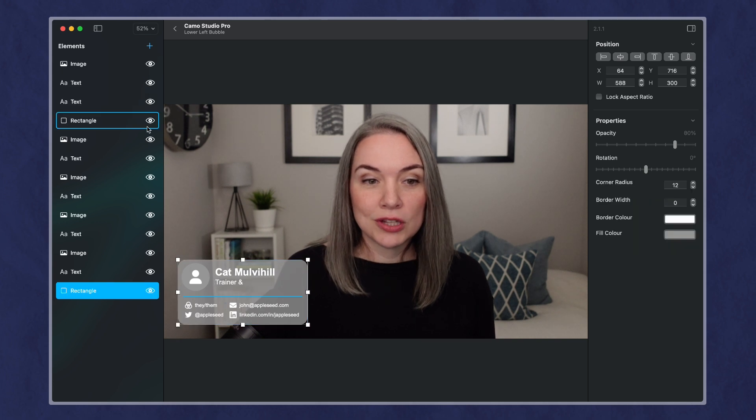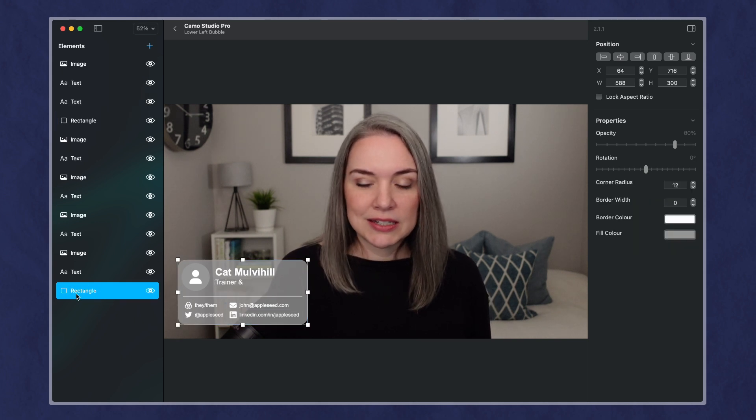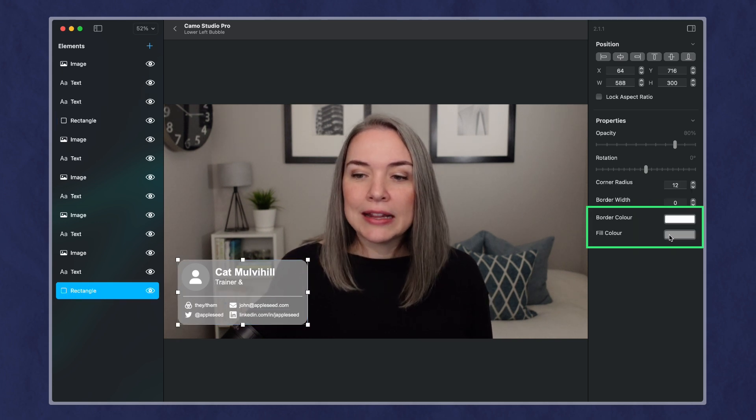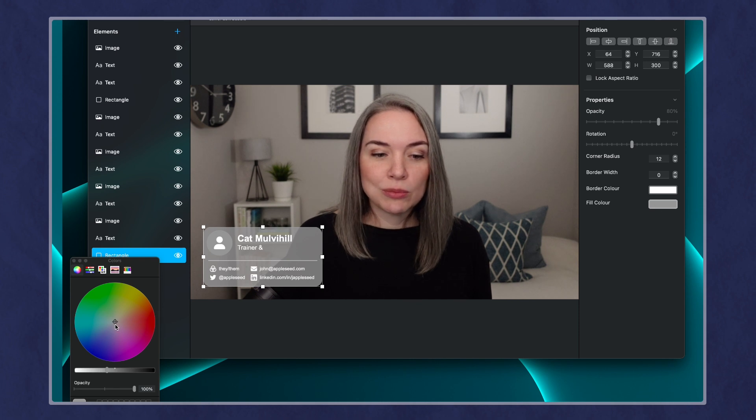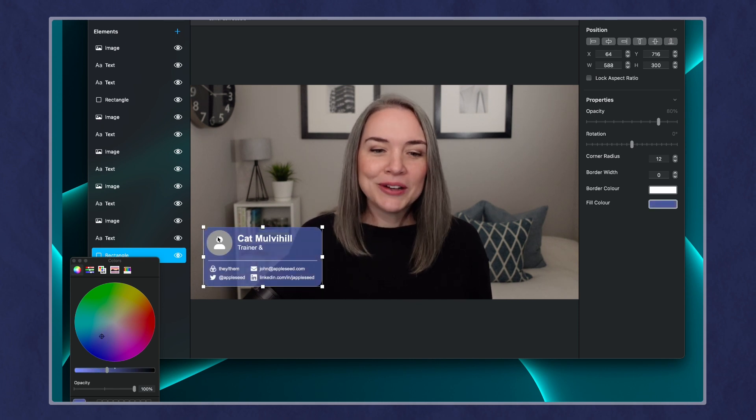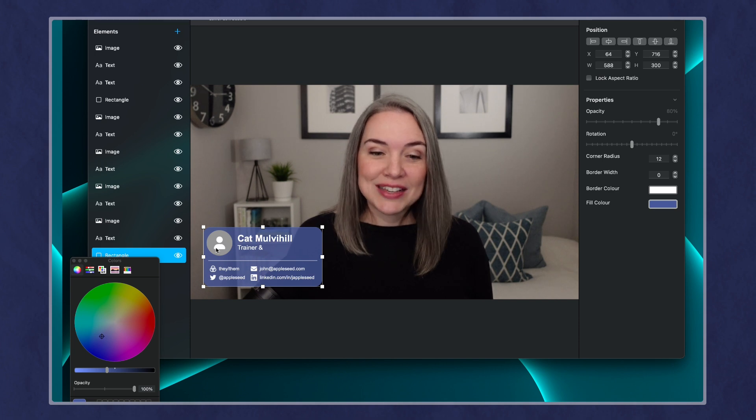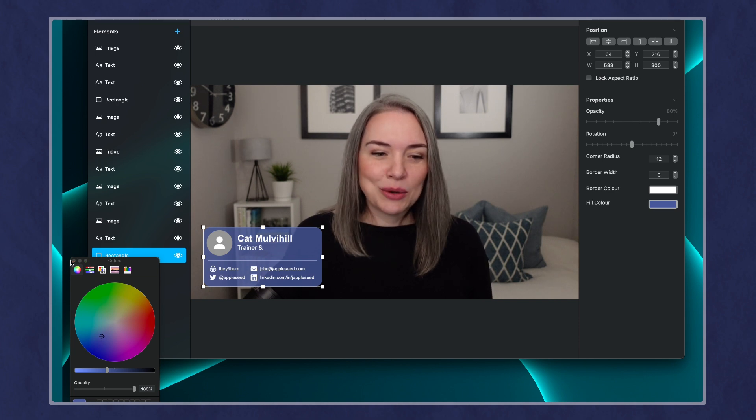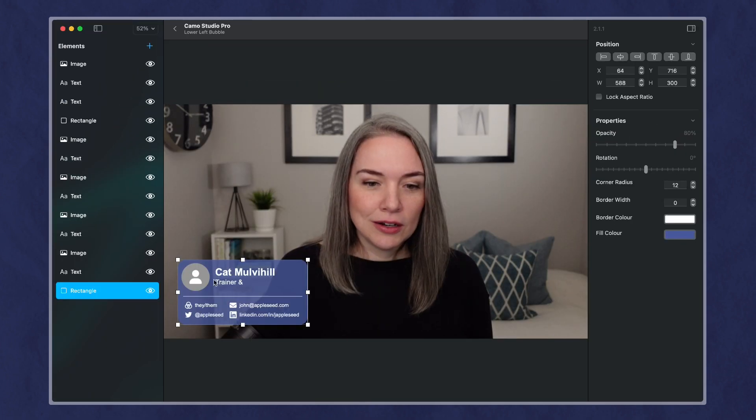And if I click on the shape, so this is the rectangle here, then I can play around with the color. So maybe if I want something, maybe a little bit more purple, I can also add my face.